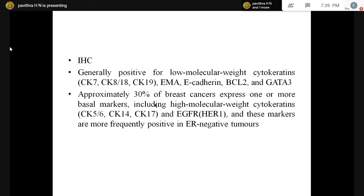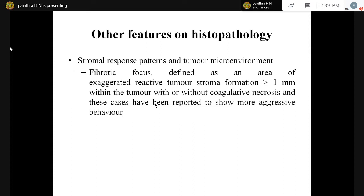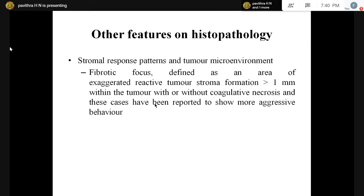These tumors are generally positive for low molecular weight cytokeratins like CK7, CK8, CK18, CK19. You can also use EMA, E-cadherin, BCL2, GATA3. Around 30% also express high molecular weight EGFR; they are generally ER-negative tumors. Other than these features, there can be stromal reaction — edema, desmoplastic reaction or fibrosis, or lymphomononuclear infiltrate. There is also fibrotic focus, which is exaggerated reactive tumor stroma more than 1 mm diameter within the tumor, indicating aggressive behavior.